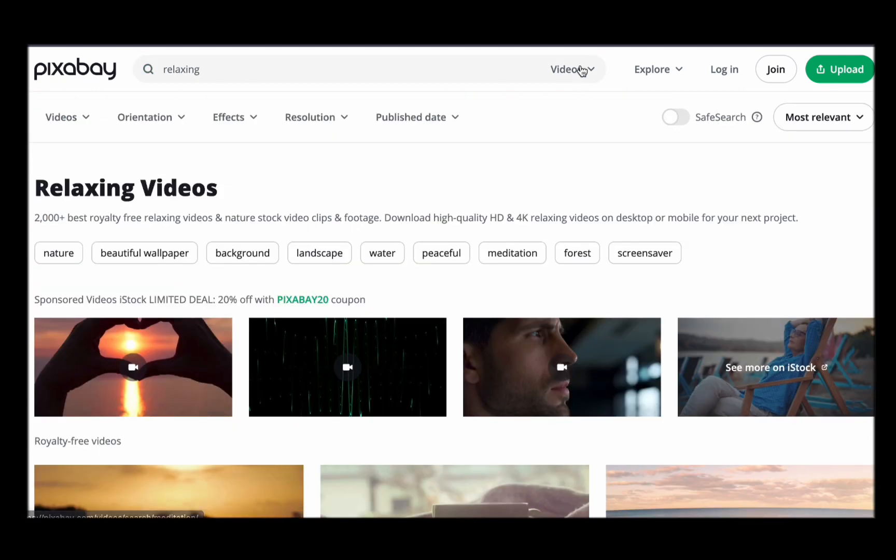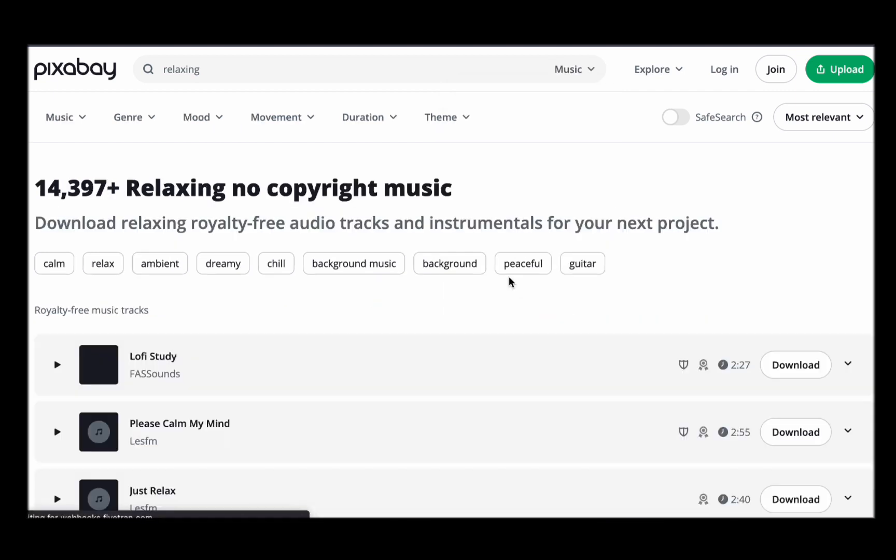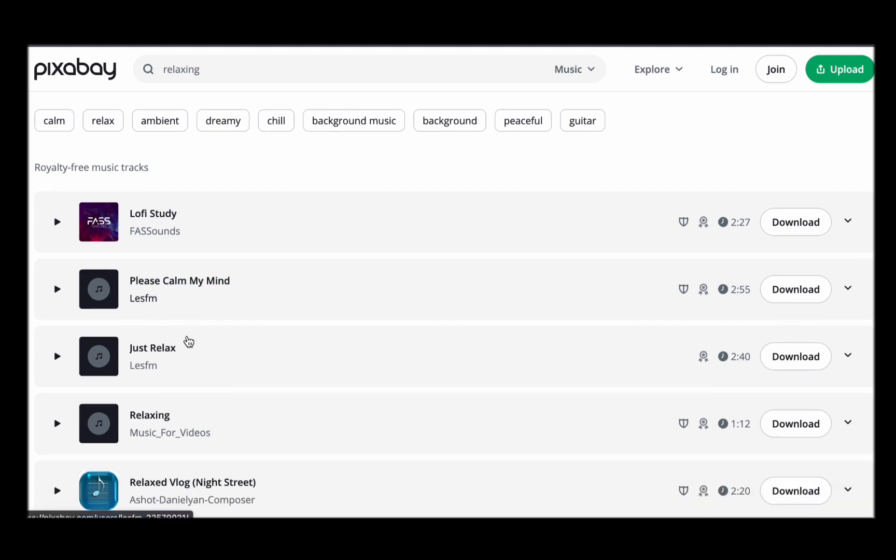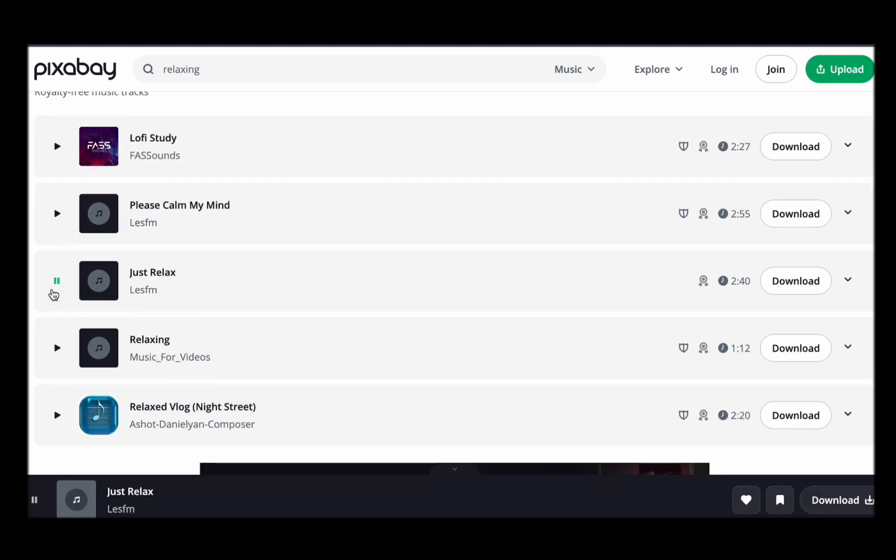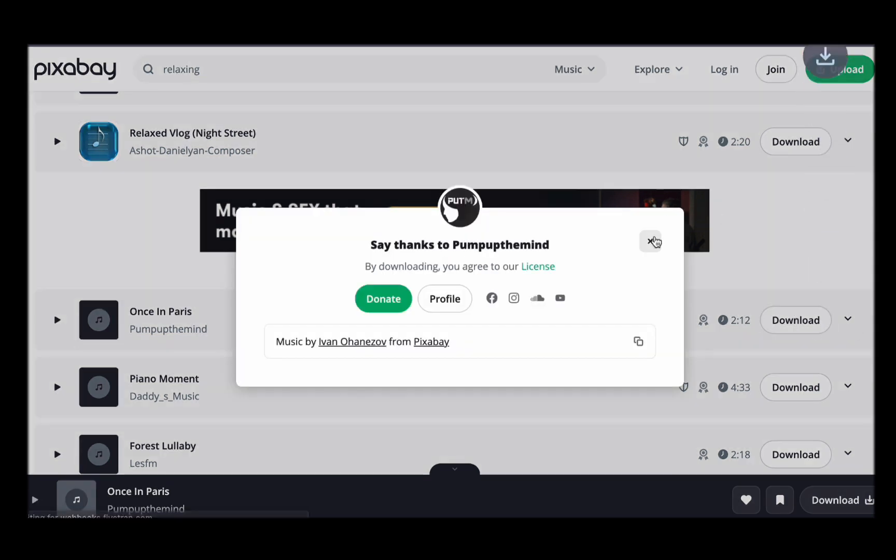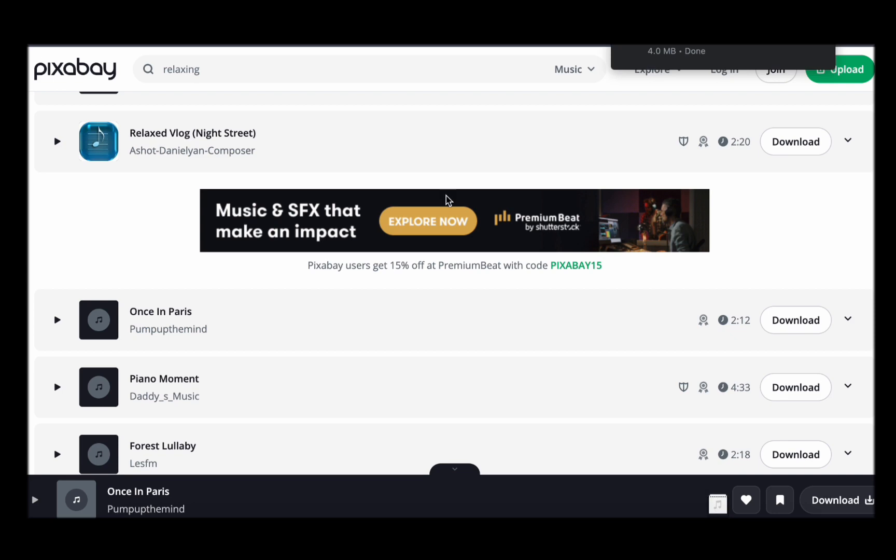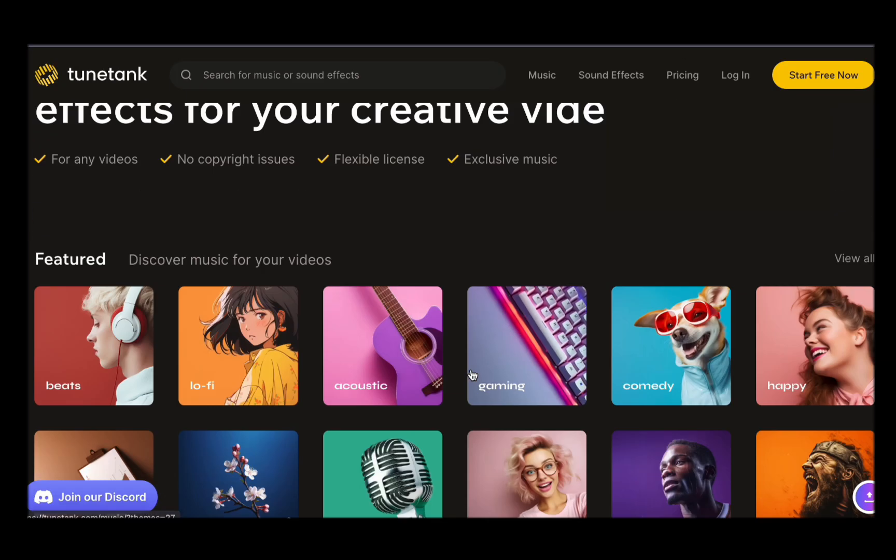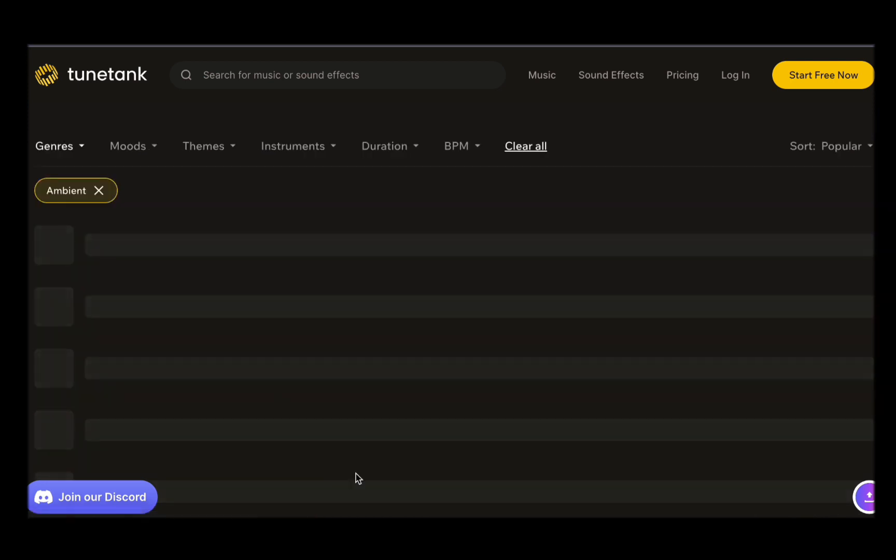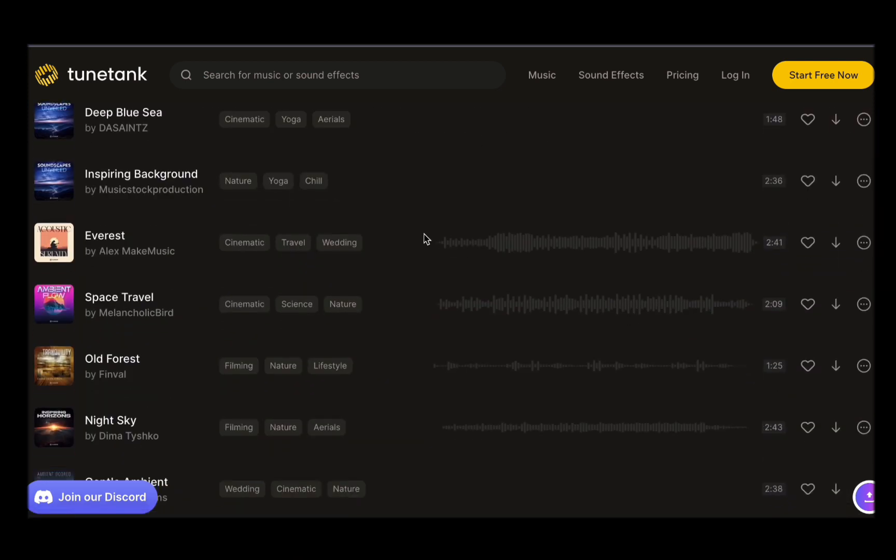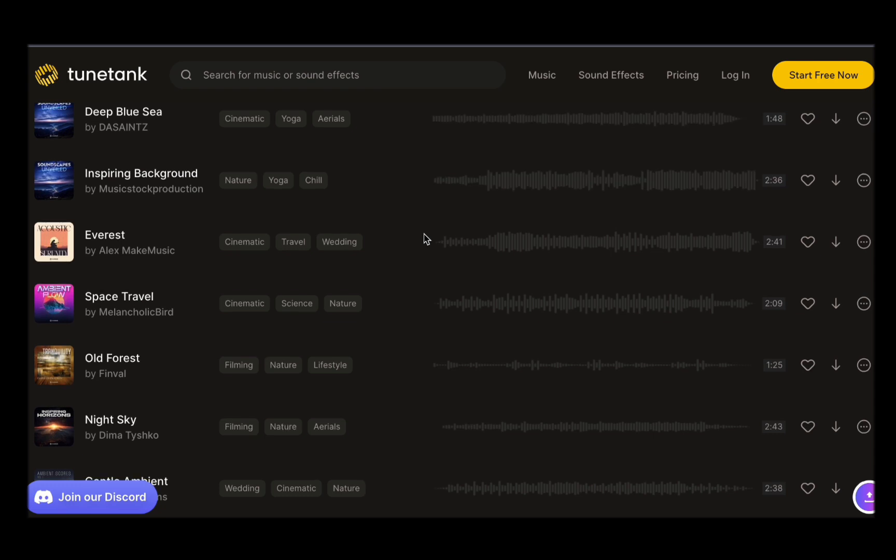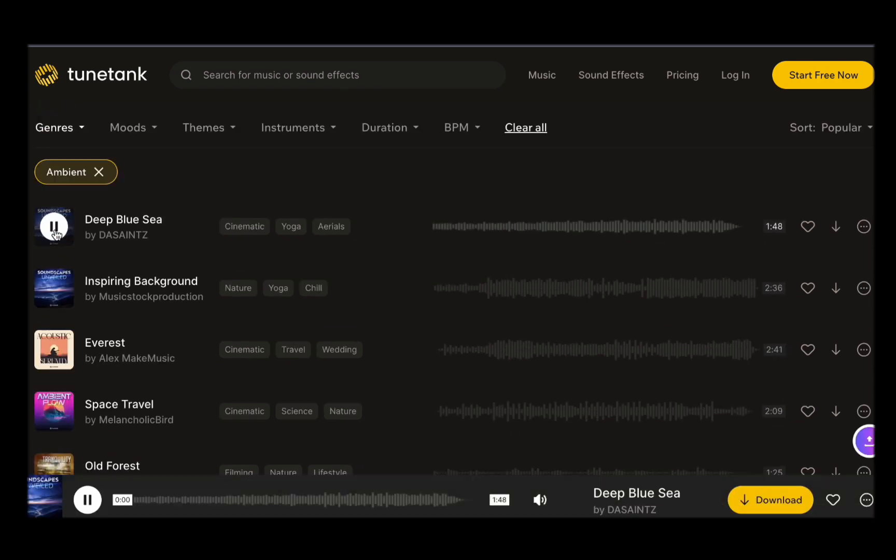But here is the secret to making your video truly stand out. The climax or drop of the music should harmonize perfectly with the display of your AI-generated images. This synchronization can create a captivating and immersive experience for your audience. Imagine a breathtaking landscape unveiling itself on the screen at the same moment the music swells to a dramatic crescendo, or a burst of vibrant colors in your artwork coinciding with a rhythmic beat that makes your audience's hearts race. This level of synchronization adds a whole new dimension to your video, leaving a lasting impression on your viewers.